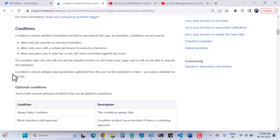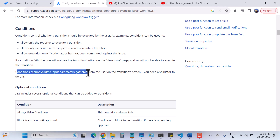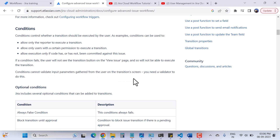An important point: conditions cannot validate the input parameters gathered from users on the transition screen. If you want to validate input, you need to use a validator. I'll cover what a validator is and how to use it in a workflow in my next video, but today I'll focus on conditions.